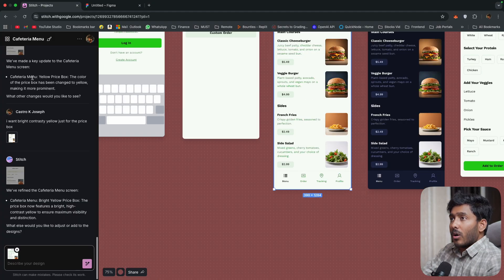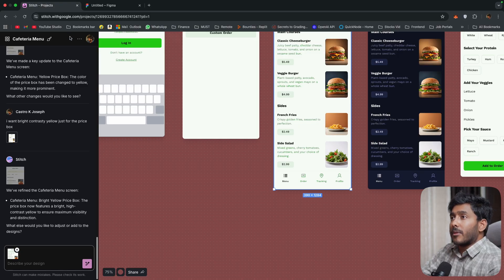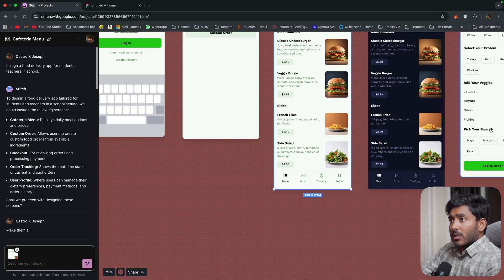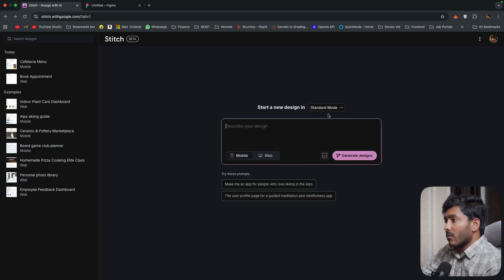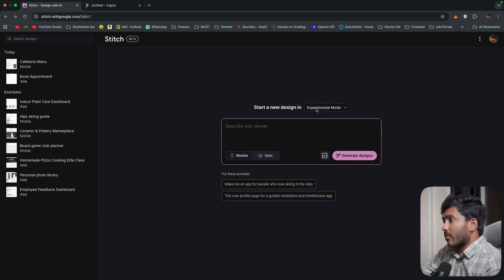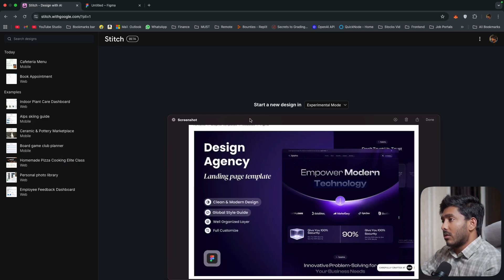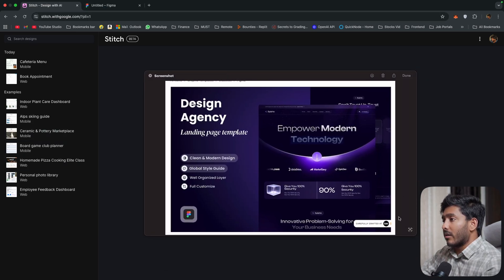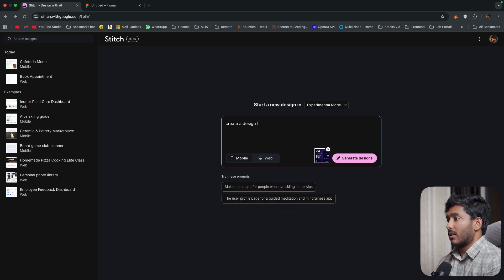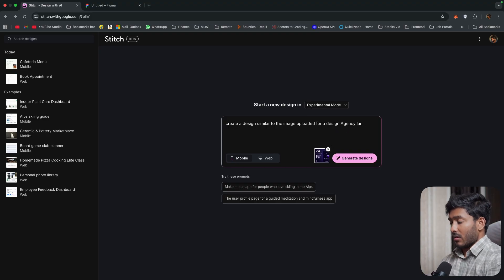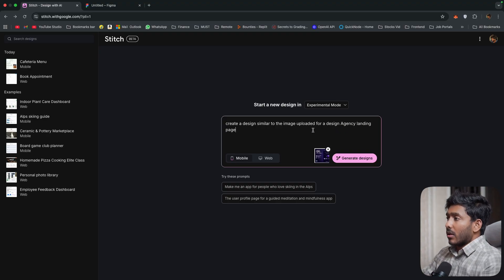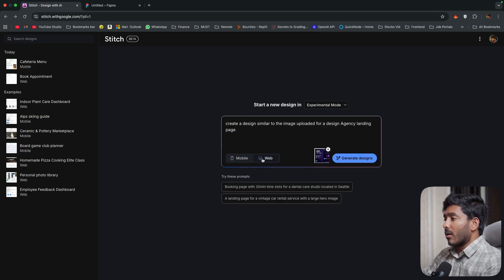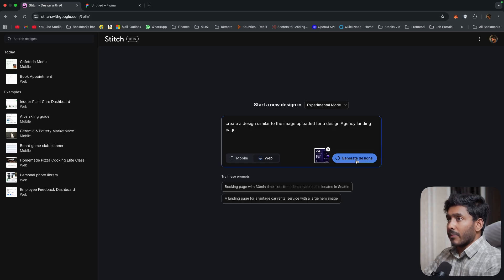So the design that you've already created from Stitch, you can import that to Figma and you can edit as well. And you can do all the things that you used to do with Figma with your designs. Now, we'll go back and we'll try the experiment mode and we'll also try to create a web design as well. So that's it for this design. Now, let me go back and instead of standard mode, I'll use experimental mode. So in this experimental mode, I just added this image right here and we are trying to create something similar to that. So the image is already uploaded.